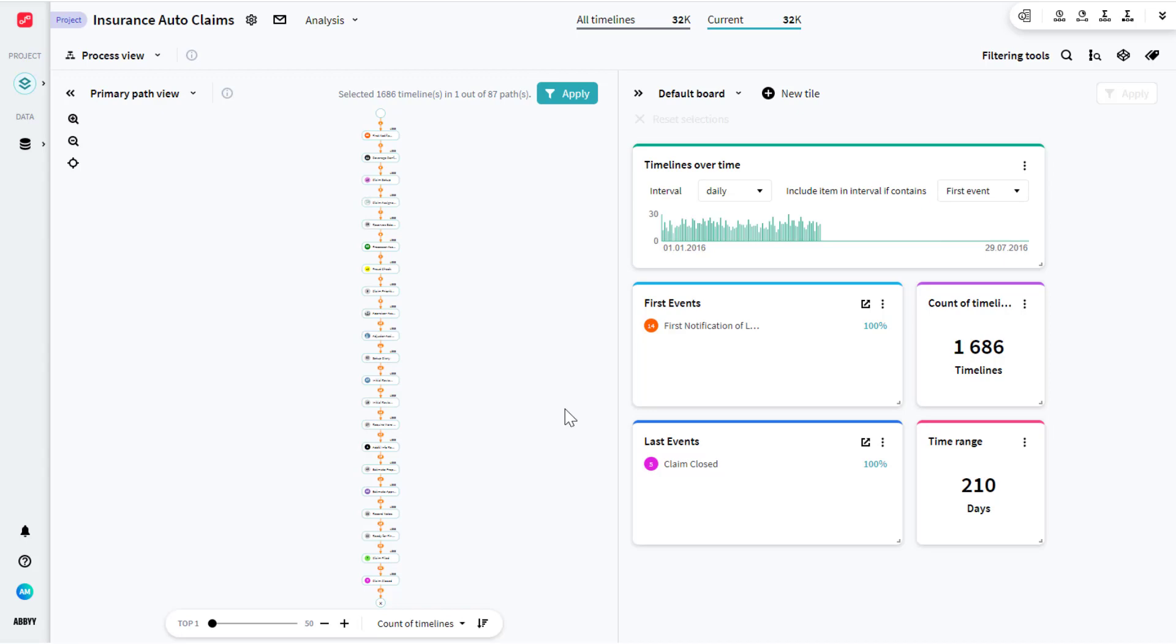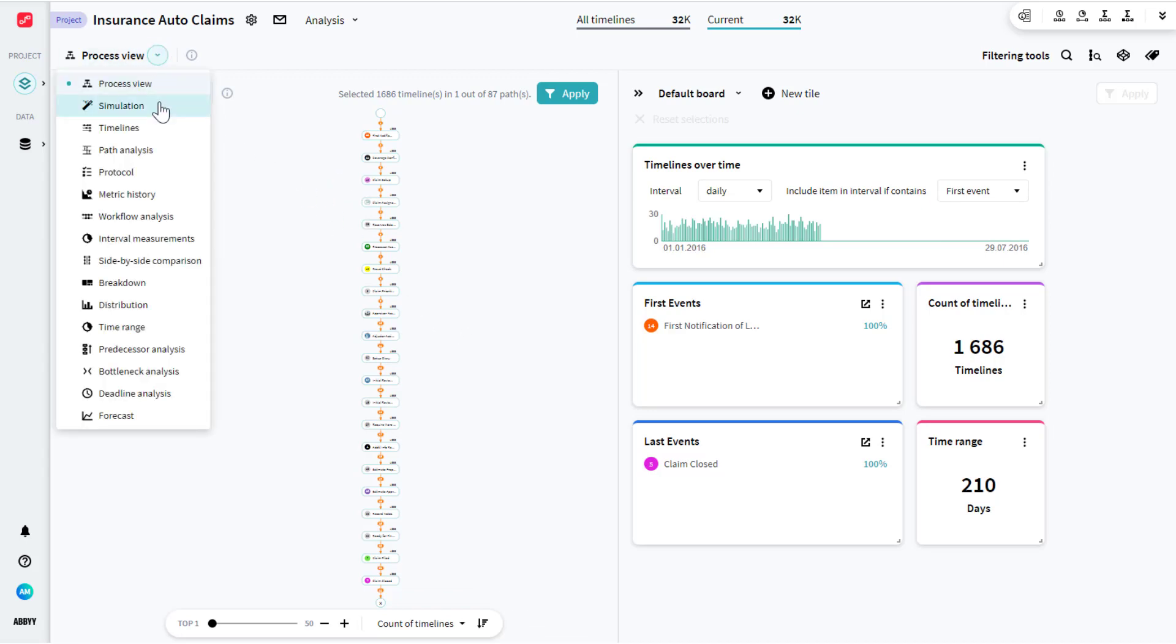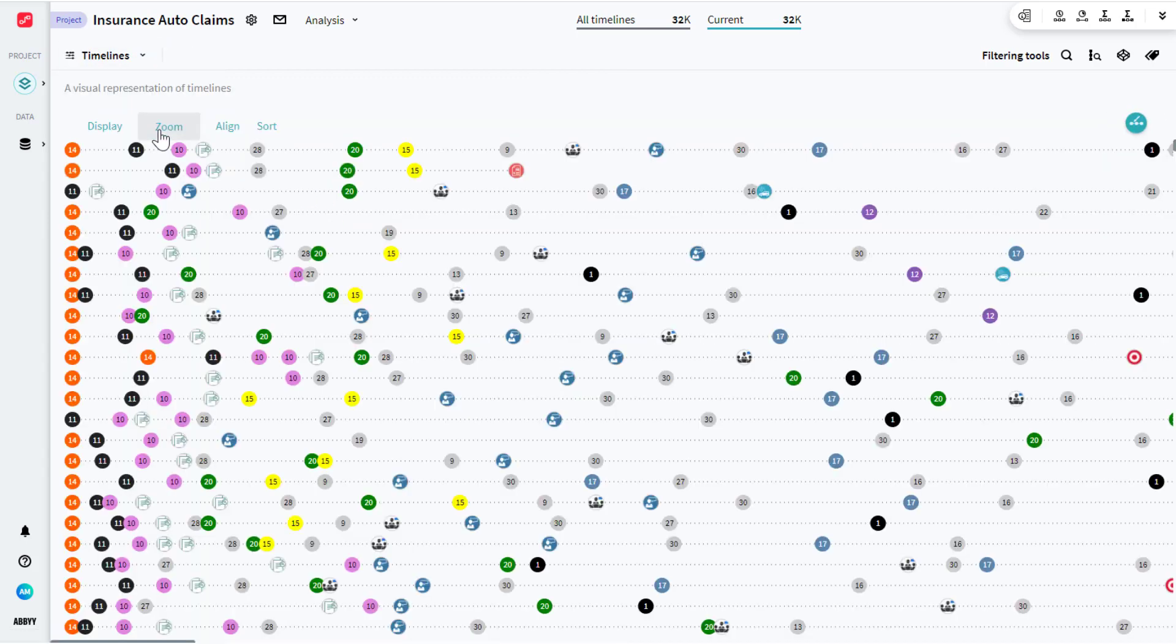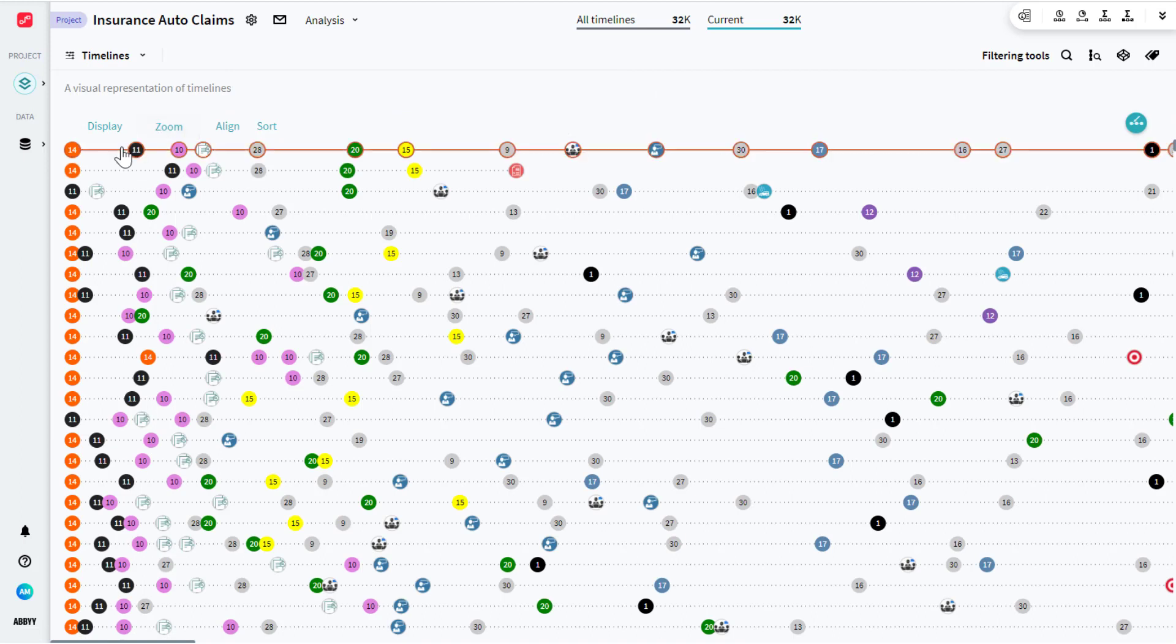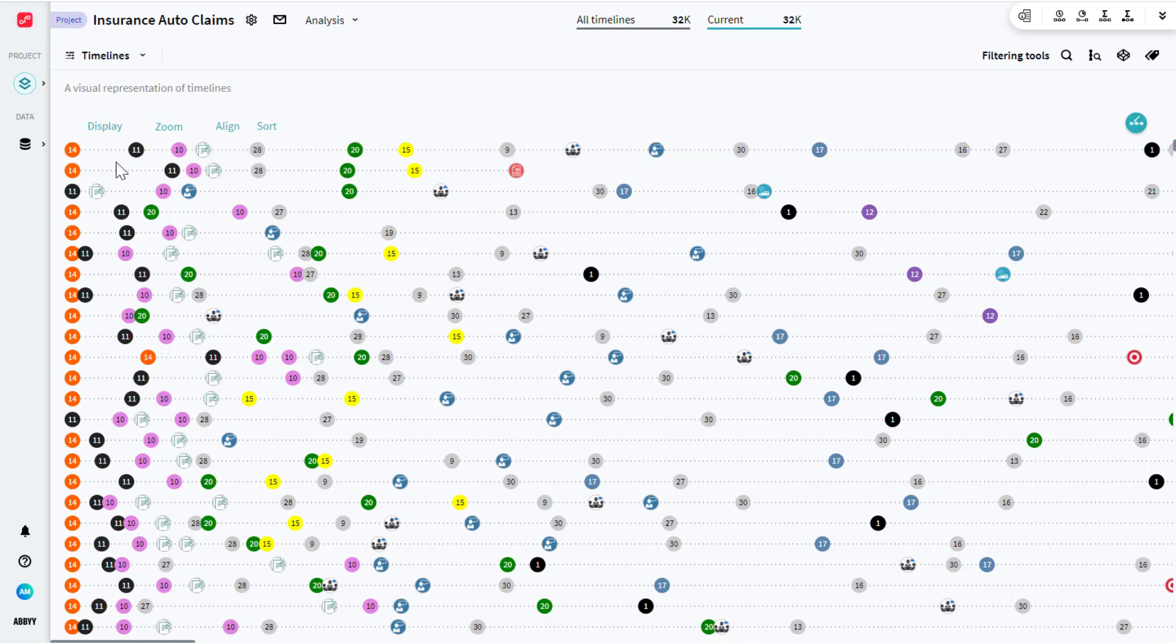Let's have a look at the process paths that the tool generated for us. Here's our timelines view. Each of these horizontal lines represents a separate instance of the process, in this case a separate claim.